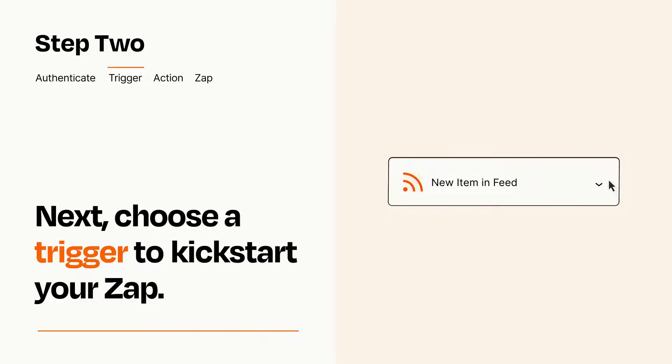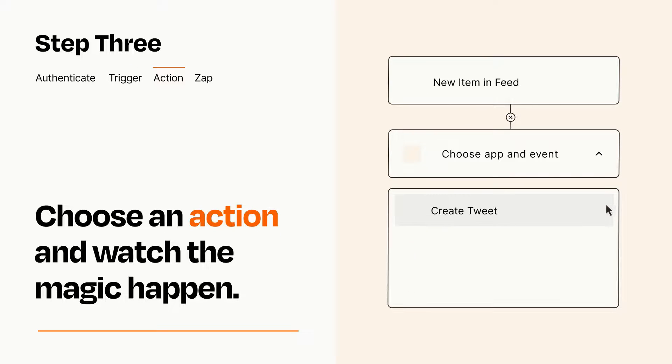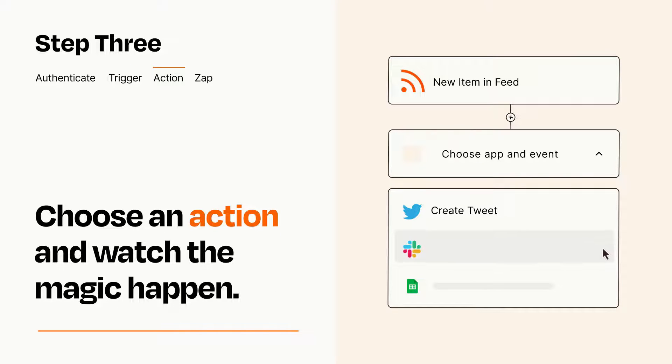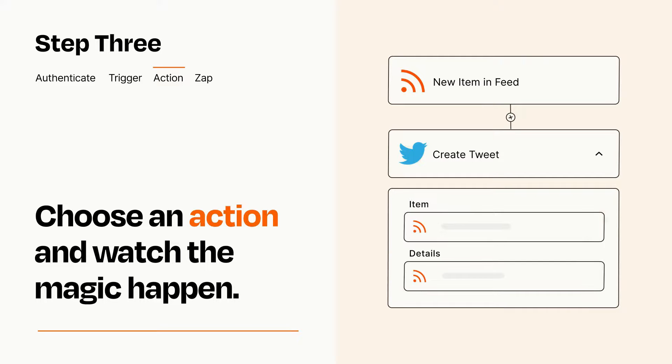This last part is where the magic happens. Choose the action you want to happen in your target app. You'll see a bunch of fields where you can specify the details of your Zap. You can type free form text or pull data in from your trigger step as needed.